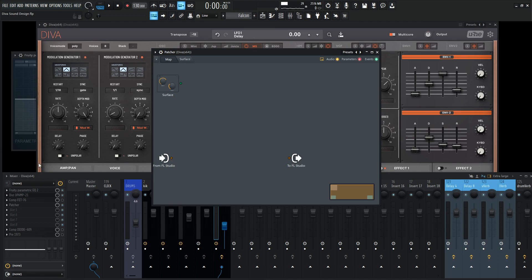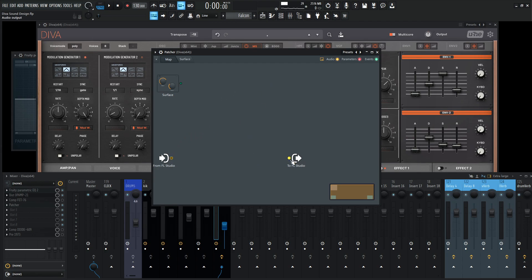We have our insert chain or inserts right here, and then we go into patcher at the very end. This is going to be where our signal starts coming out of. And then we do some processing and it sends out to FL Studio.